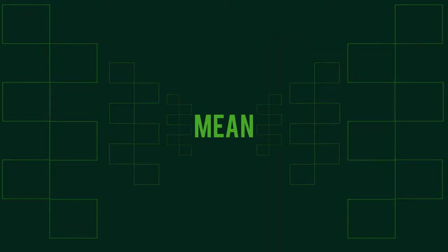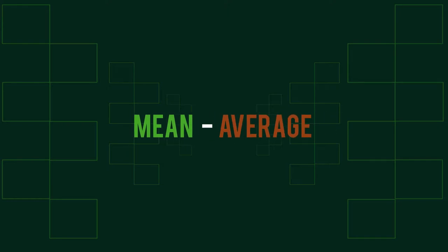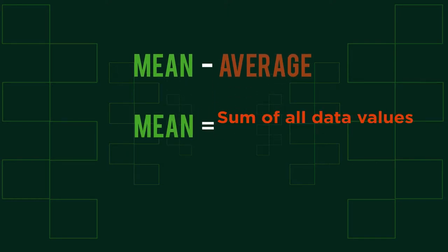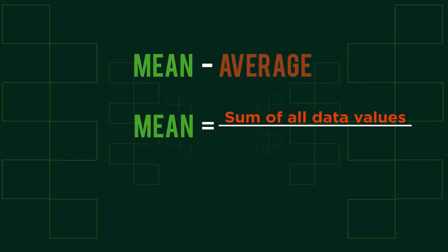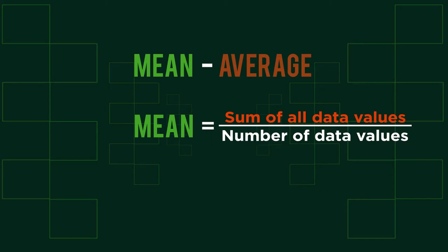In this video we are going to look at how we can find the mean from data in a table. A mean is commonly associated with the term average and is found by dividing the sum total of values by the number of values themselves.